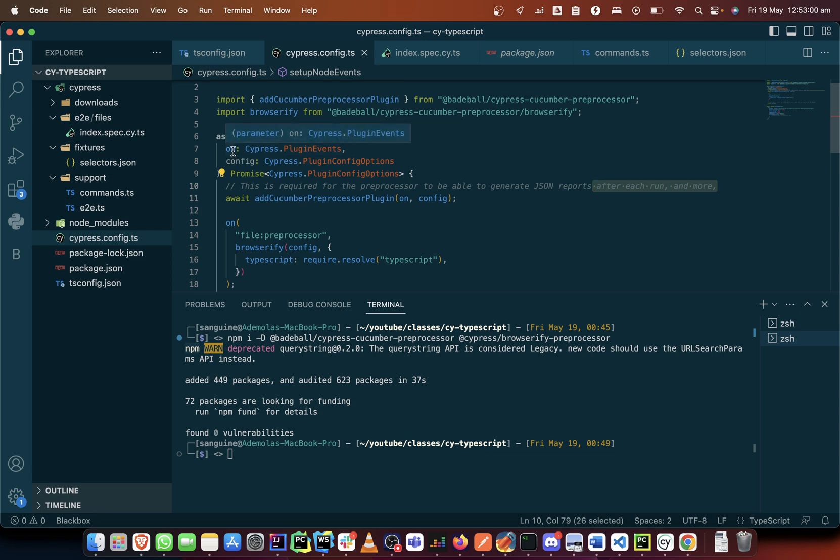While the config is also used to create configurations around what you've triggered. So here what we need is the file preprocessor, right? And that has been triggered in the on.